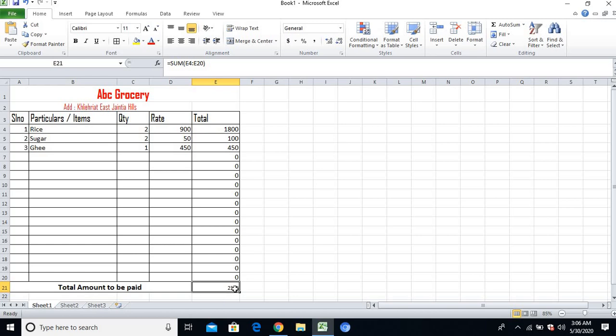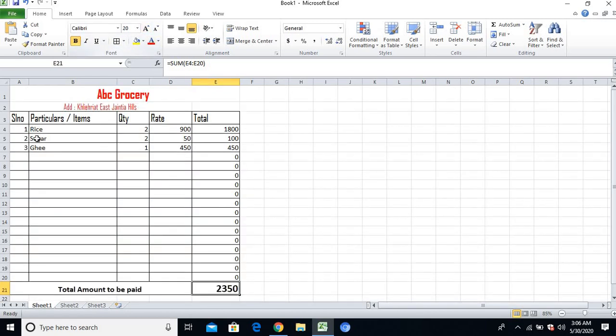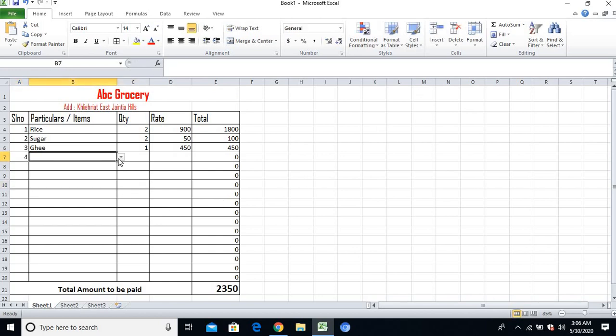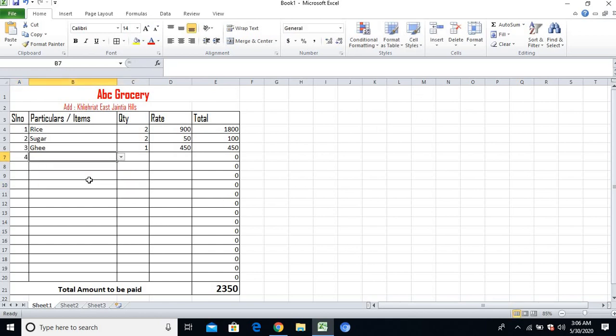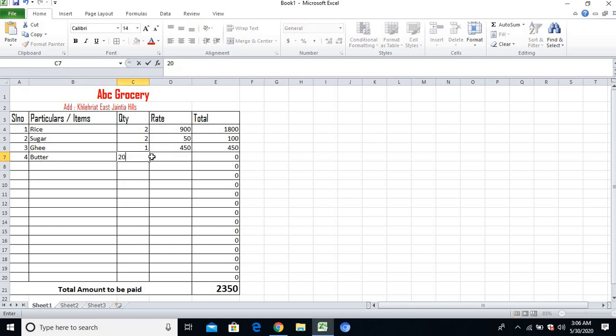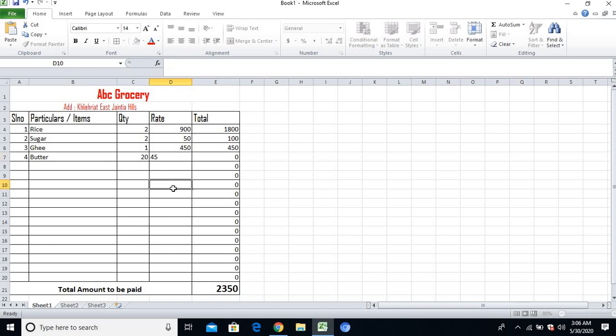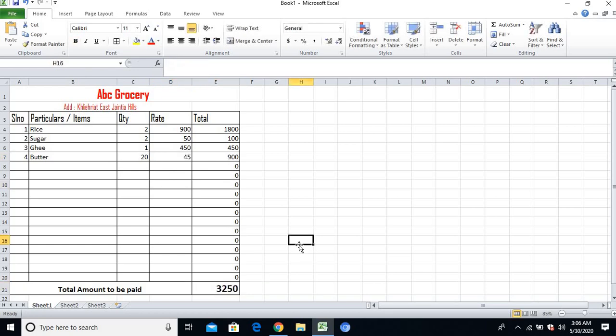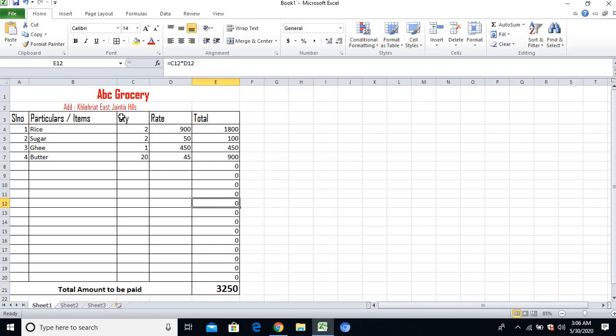Let me add another item, number 4: butter. Twenty pieces of butter - the price per piece is 45 rupees. That's 900 rupees automatically. Even the amount to be paid is increasing.